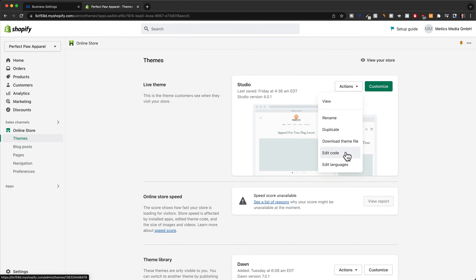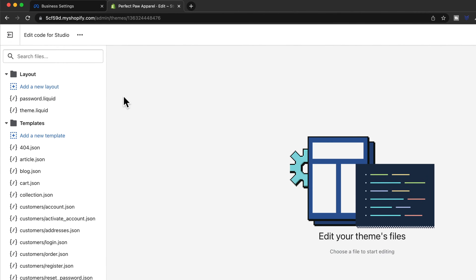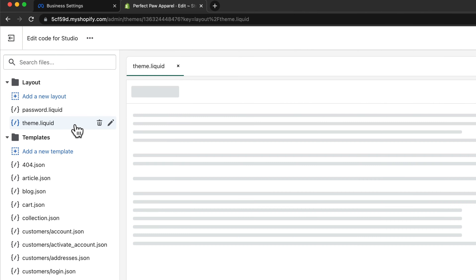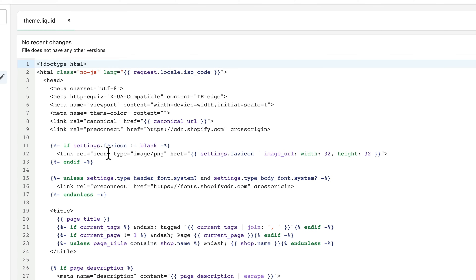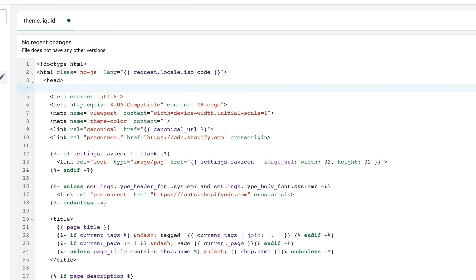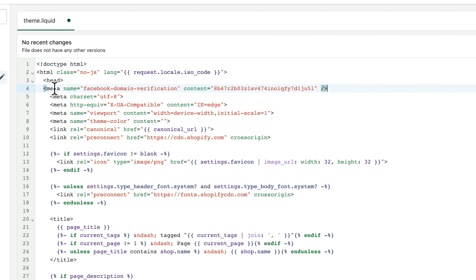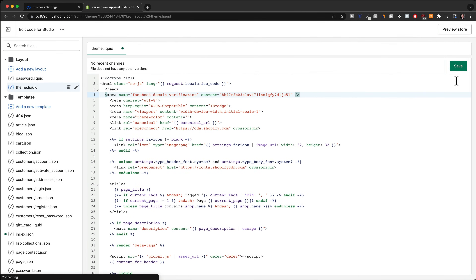Go to themes and then go to actions, click on edit code. Then go to theme.liquid on the left side. This looks quite confusing, but just follow what I'm doing here. All we need to do is paste in that code in the header section. As you can see, the header starts here — just click here, click enter to get a new line, then paste in the code. Then click on save. That's all we need to do to enter the code onto our store.